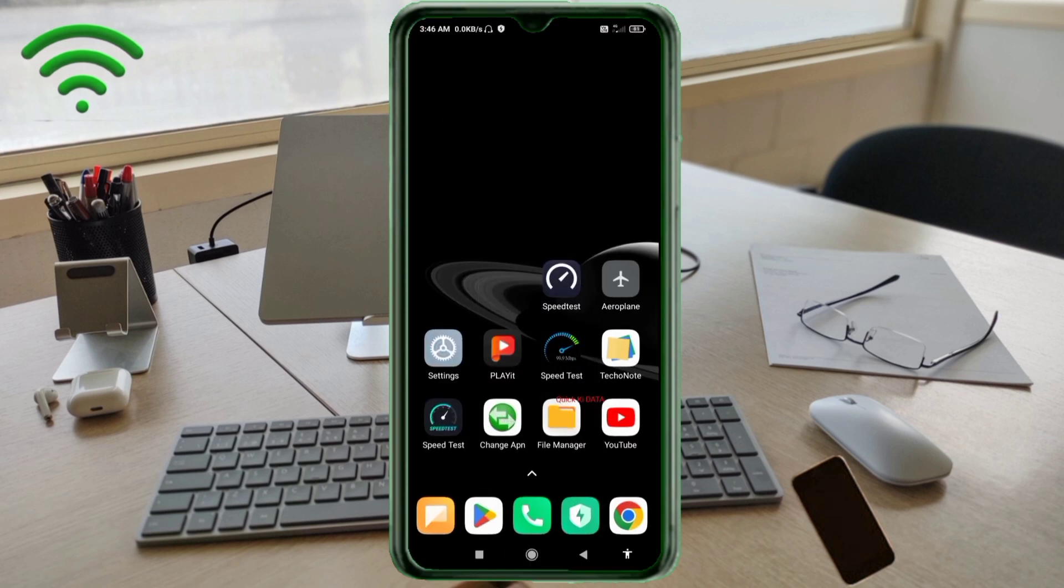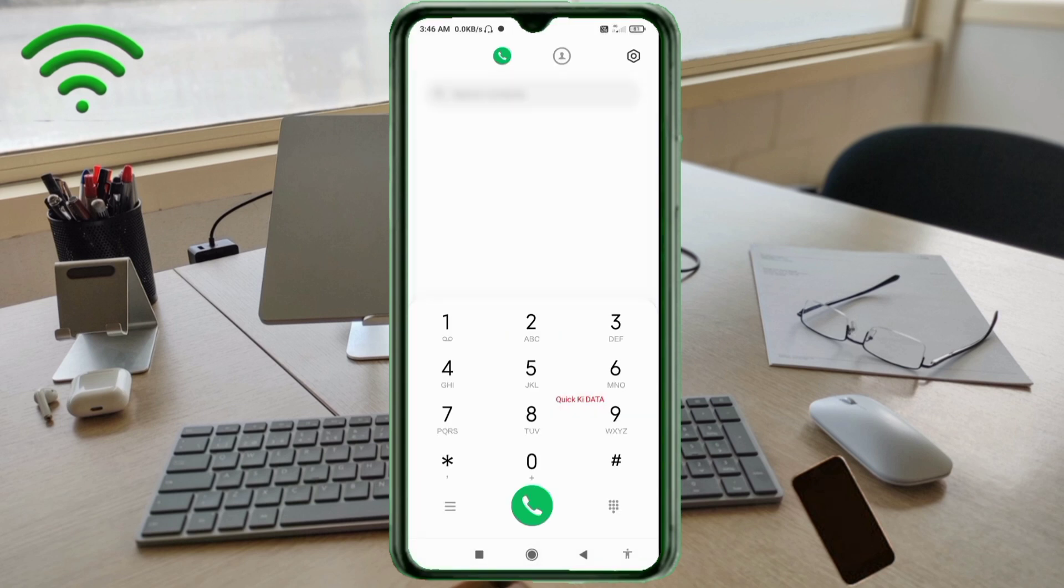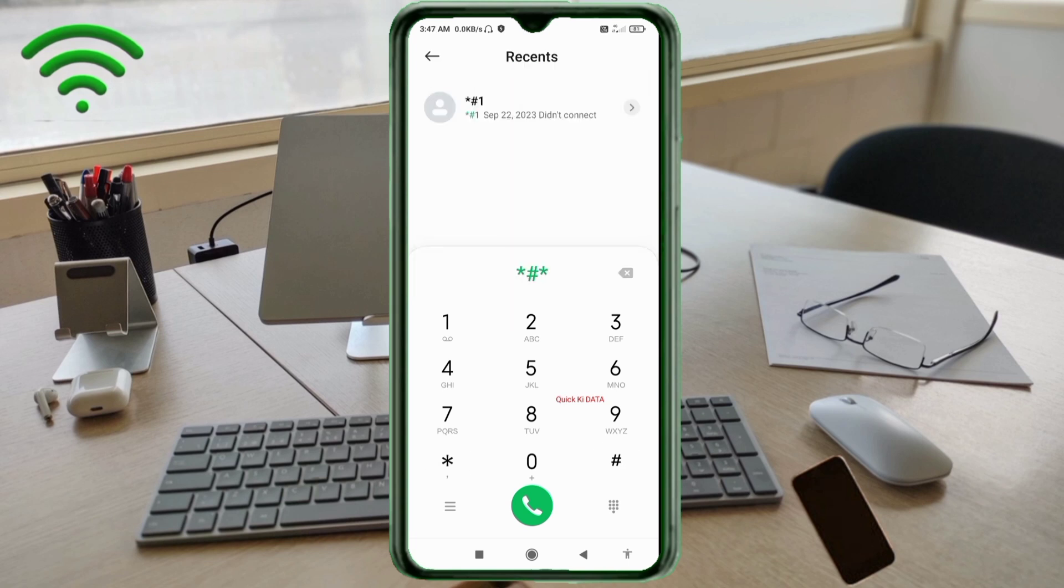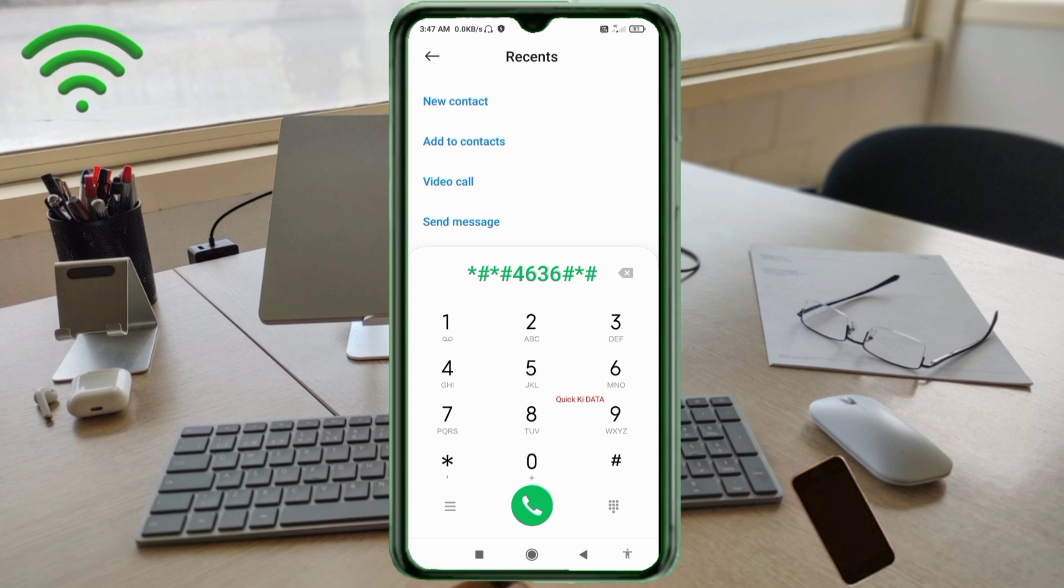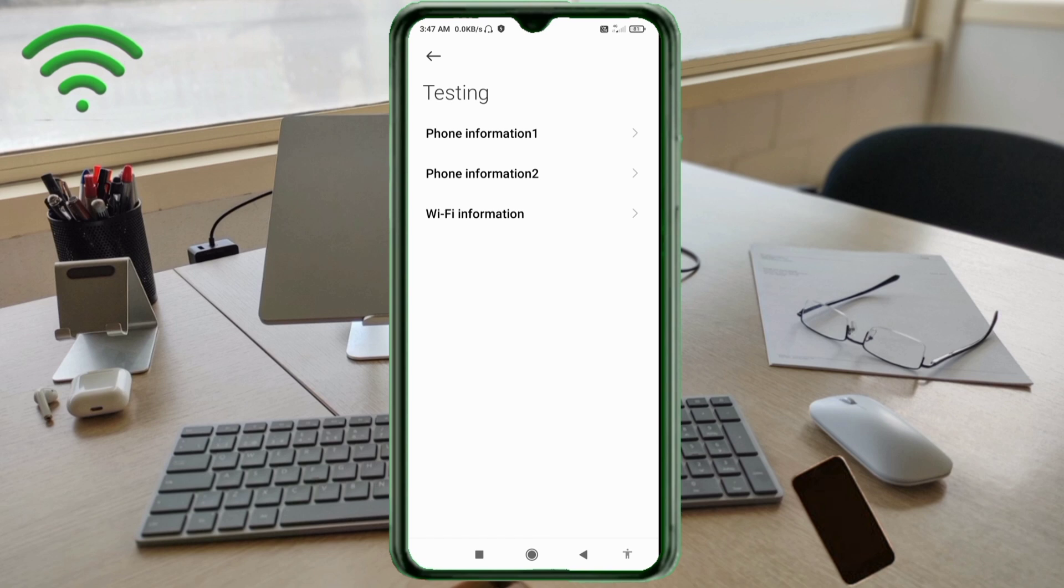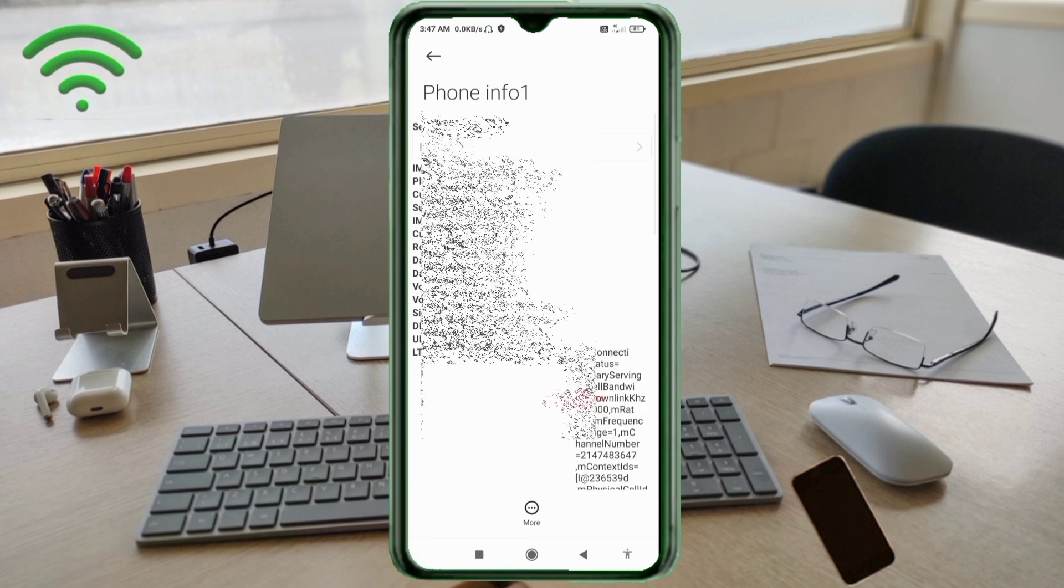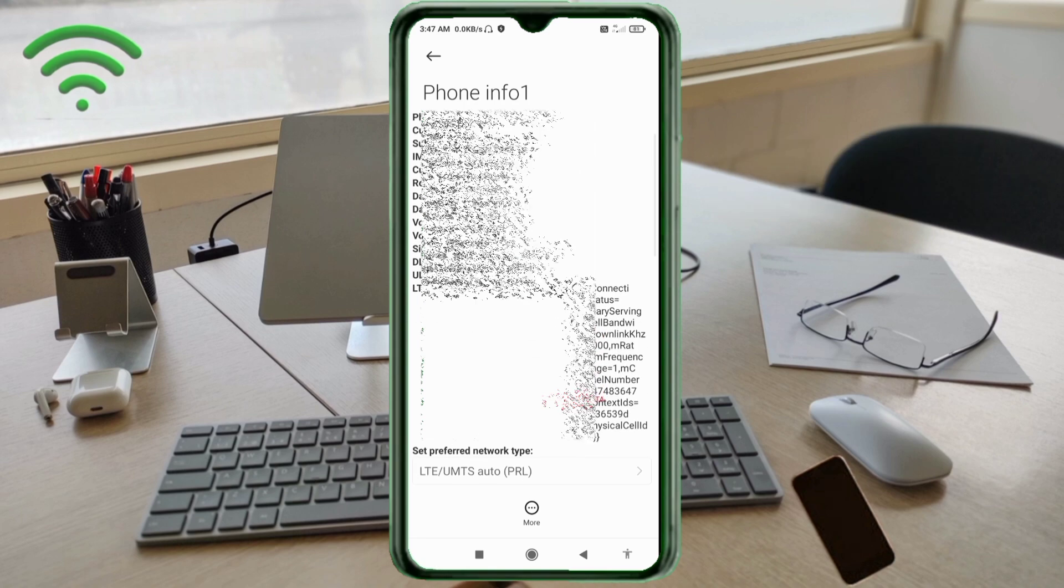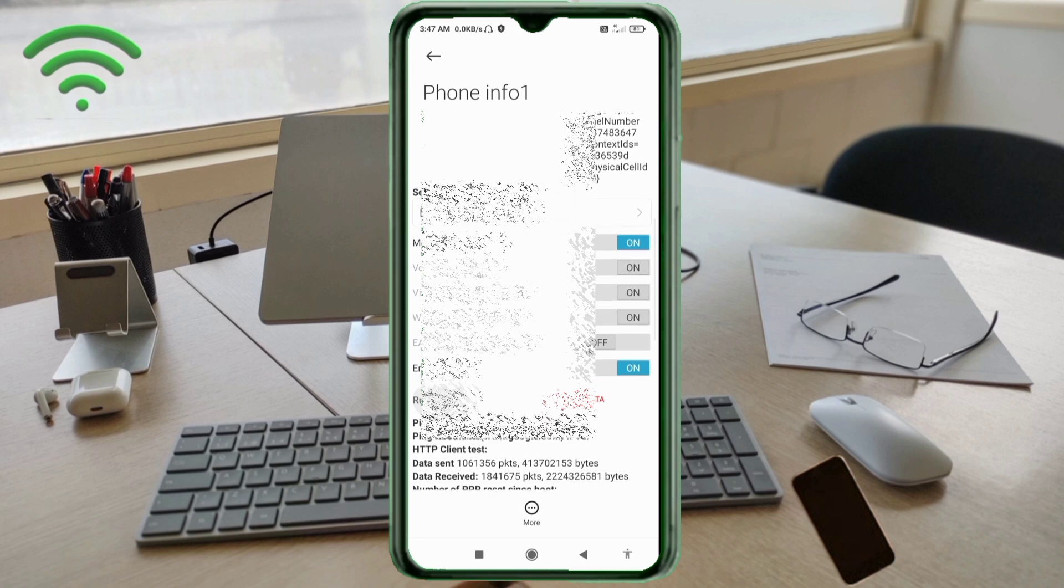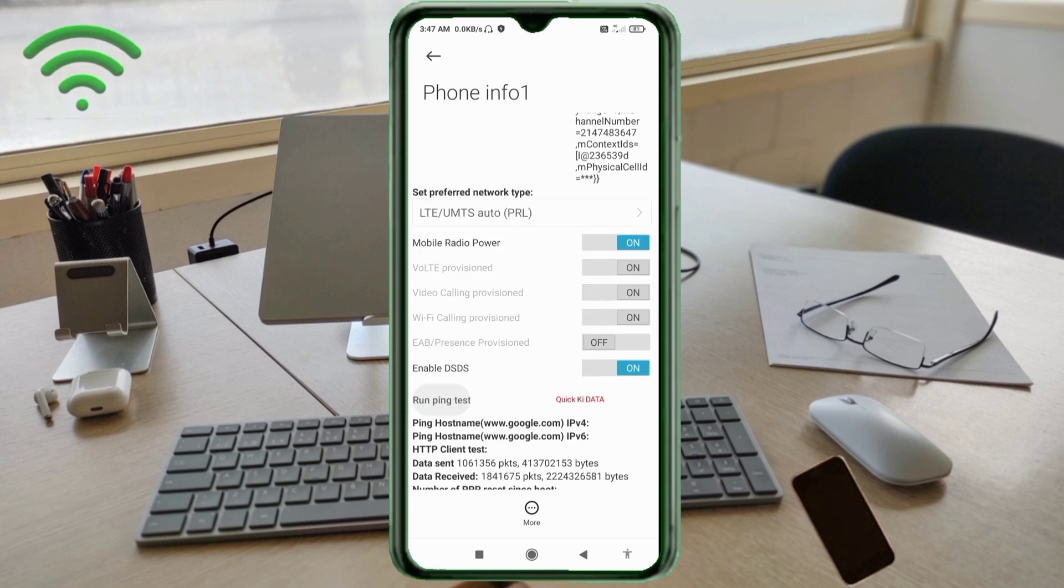Click on the phone dialer option. Dial star hash star hash 4636 hash star hash star. Click on the phone information one and two. Scroll down.